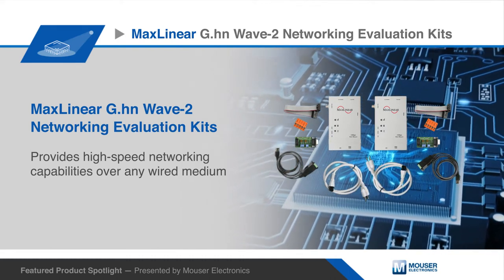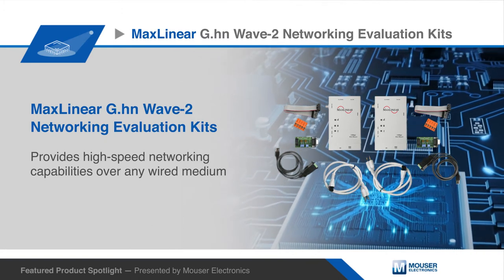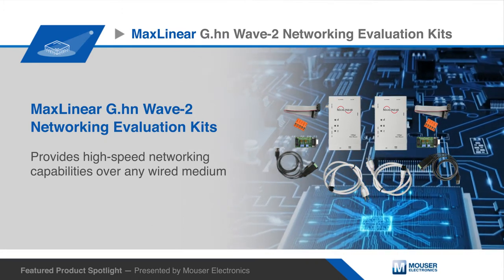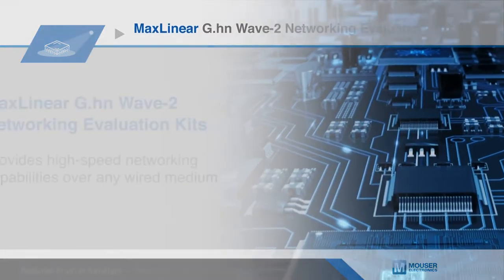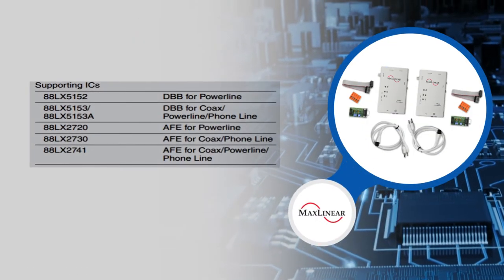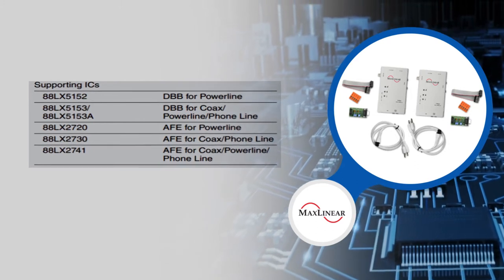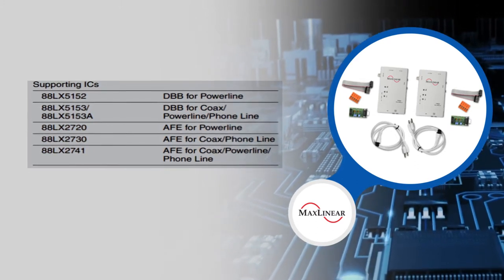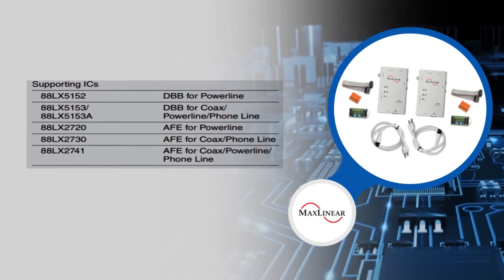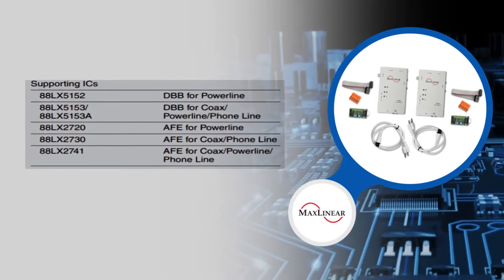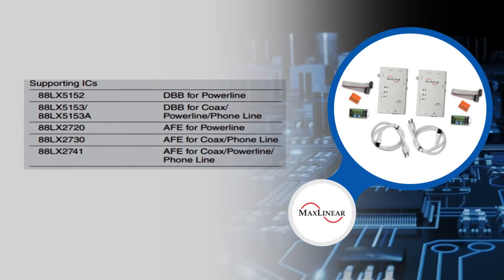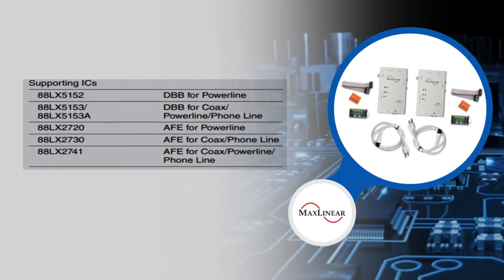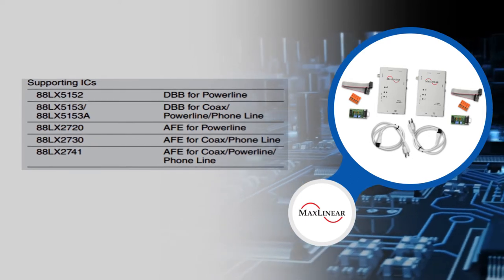With physical data rates up to 2 Gbps, G.HN Wave 2 is one of the fastest G.HN solutions. It includes three options for the G.HN baseband processor and three options for G.HN analog front-end, providing system designers with the flexibility to mix and match footprint-compatible components to address multiple G.HN applications in the consumer, broadband, industrial, and security segments.